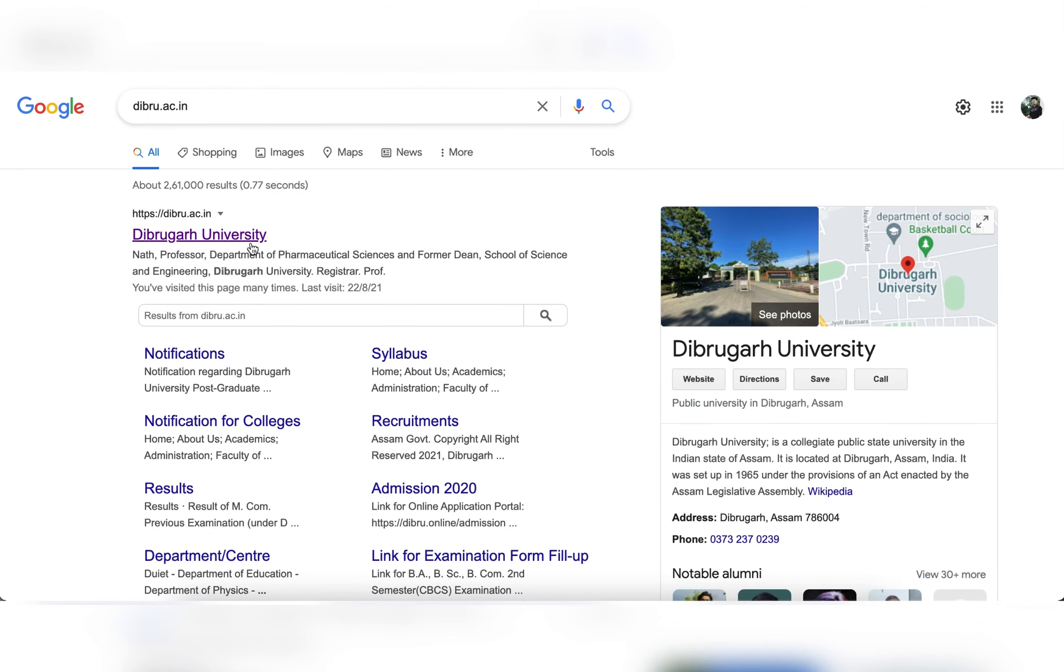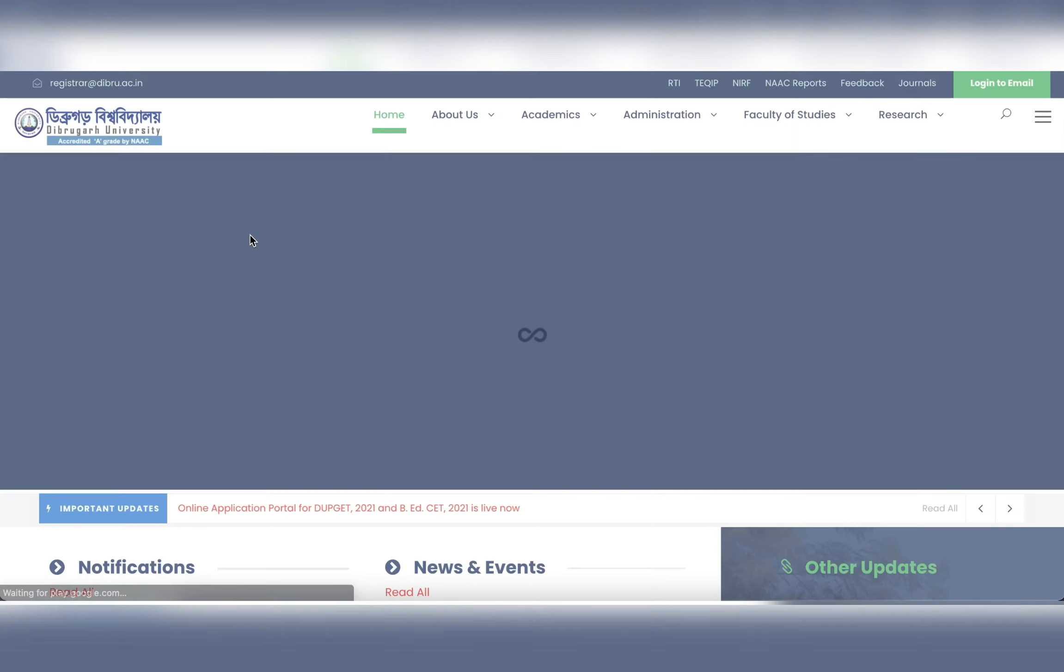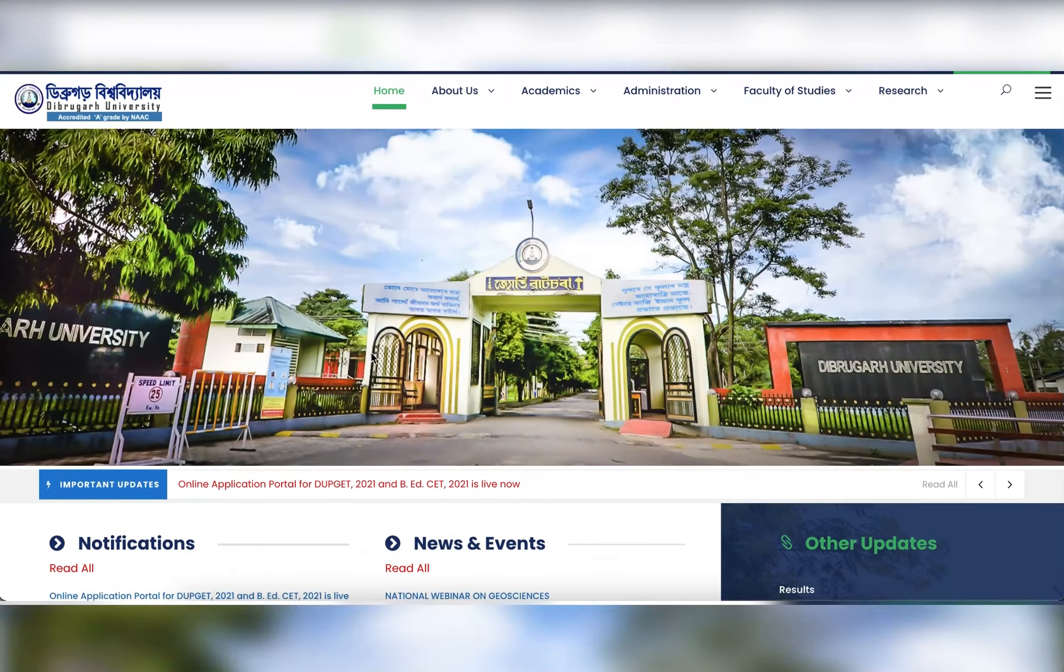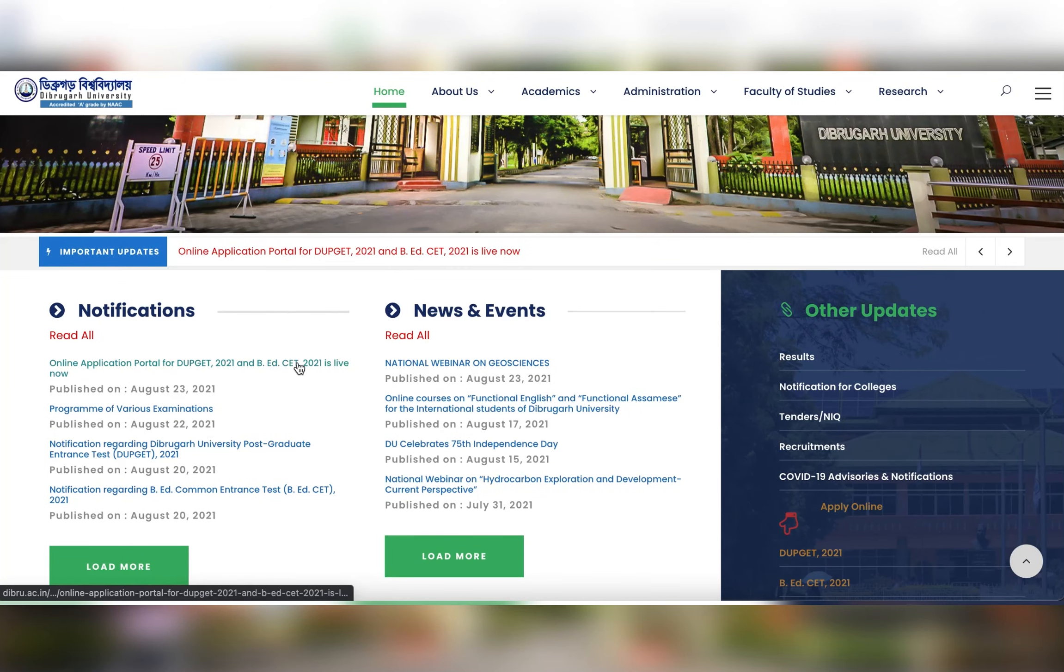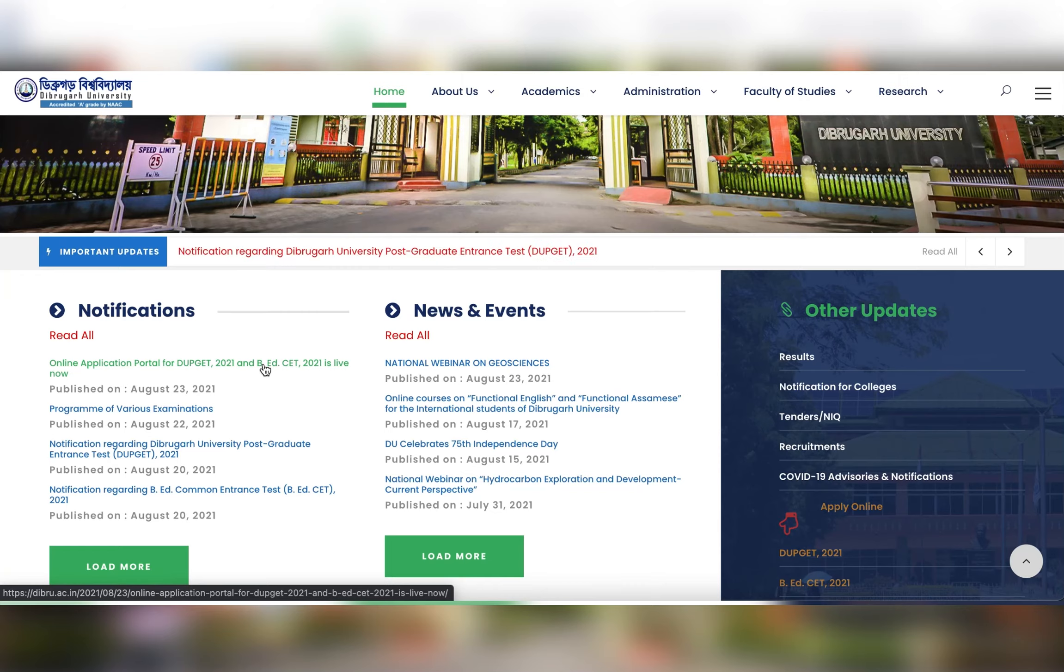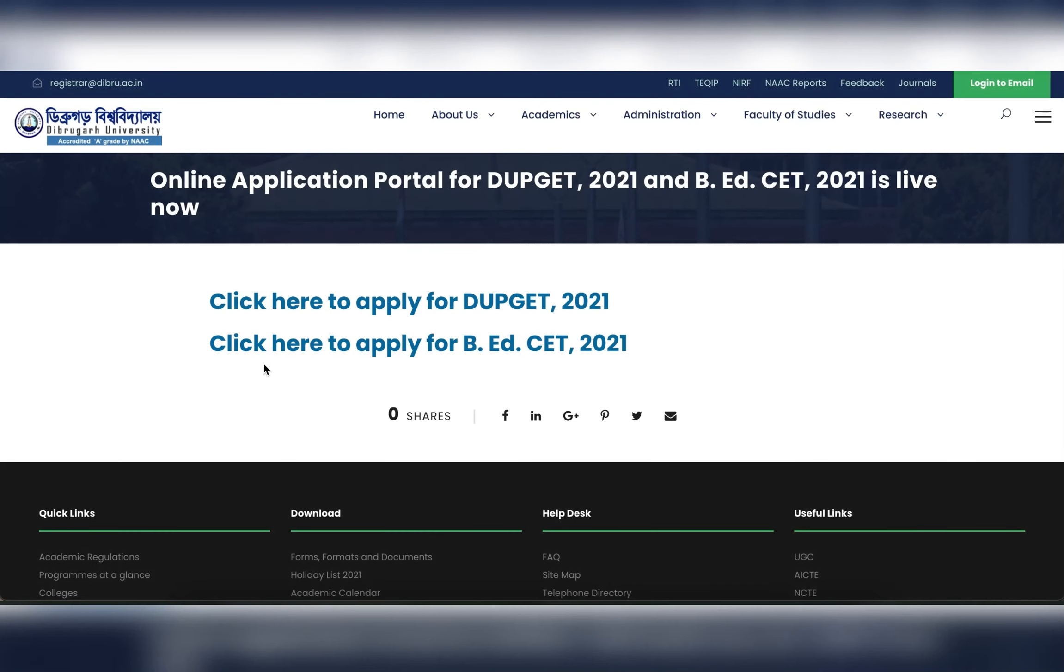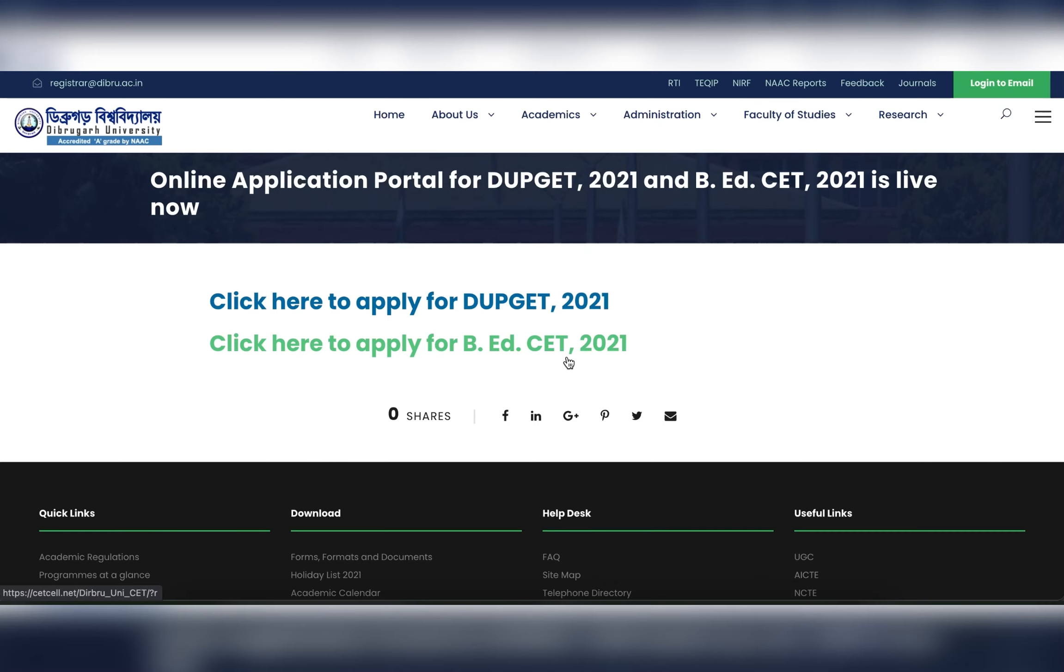First of all, I click on Debru.se.net and click on the notification for the online application portal for DUPGET 2021 and B.Ed CET 2021 is live option, and click here to apply for DUPGET 2021 or click here to apply for B.Ed CET 2021.